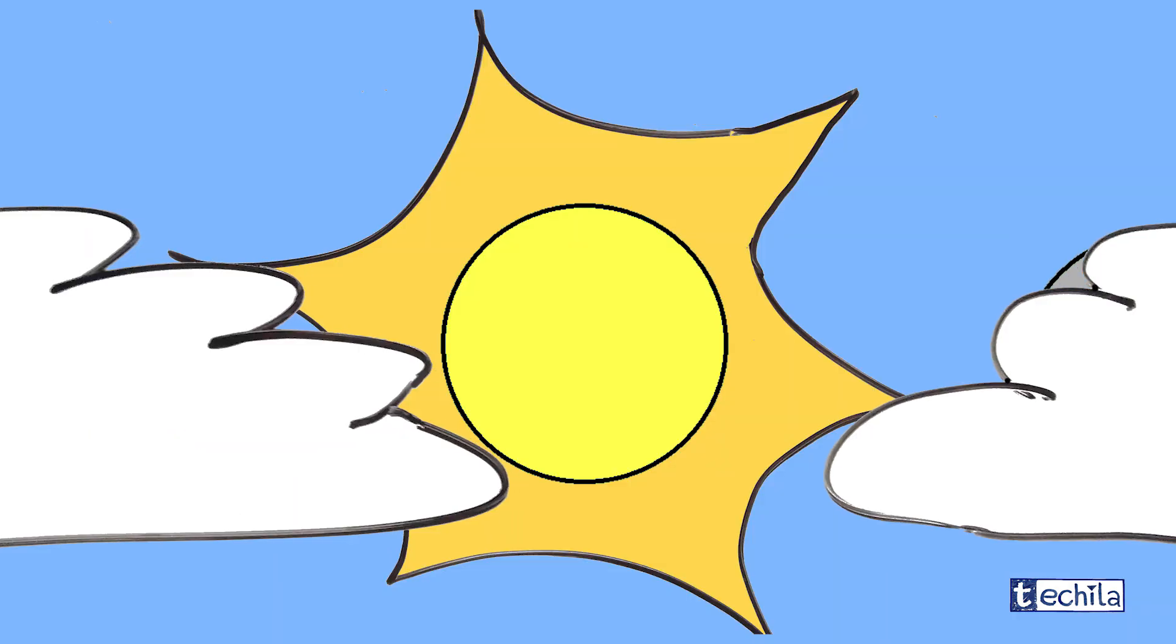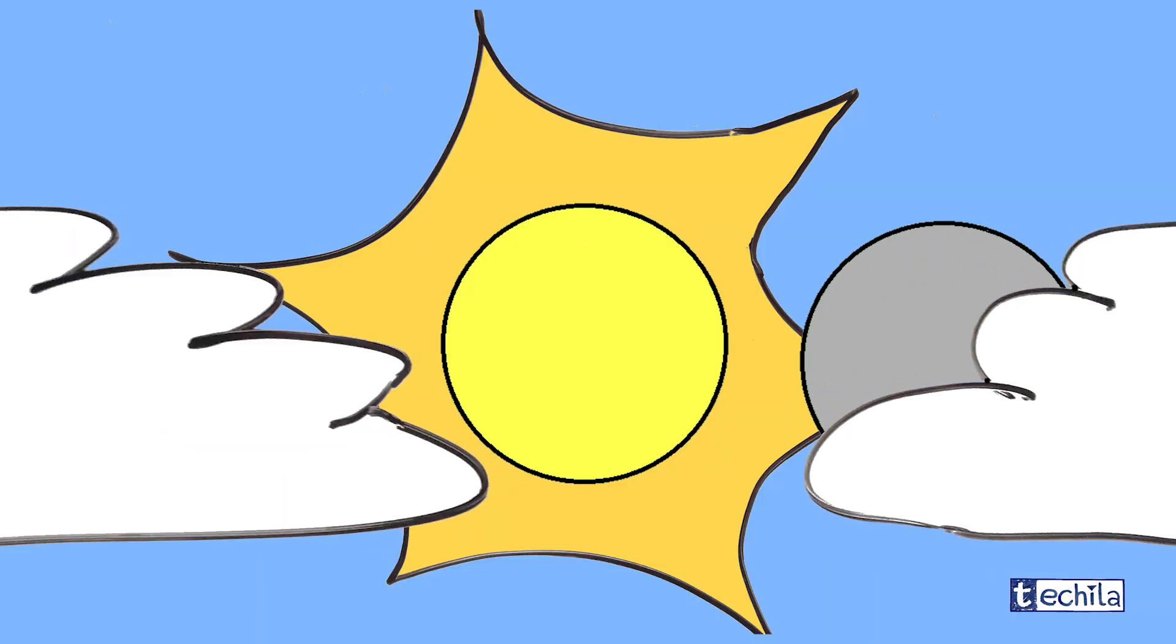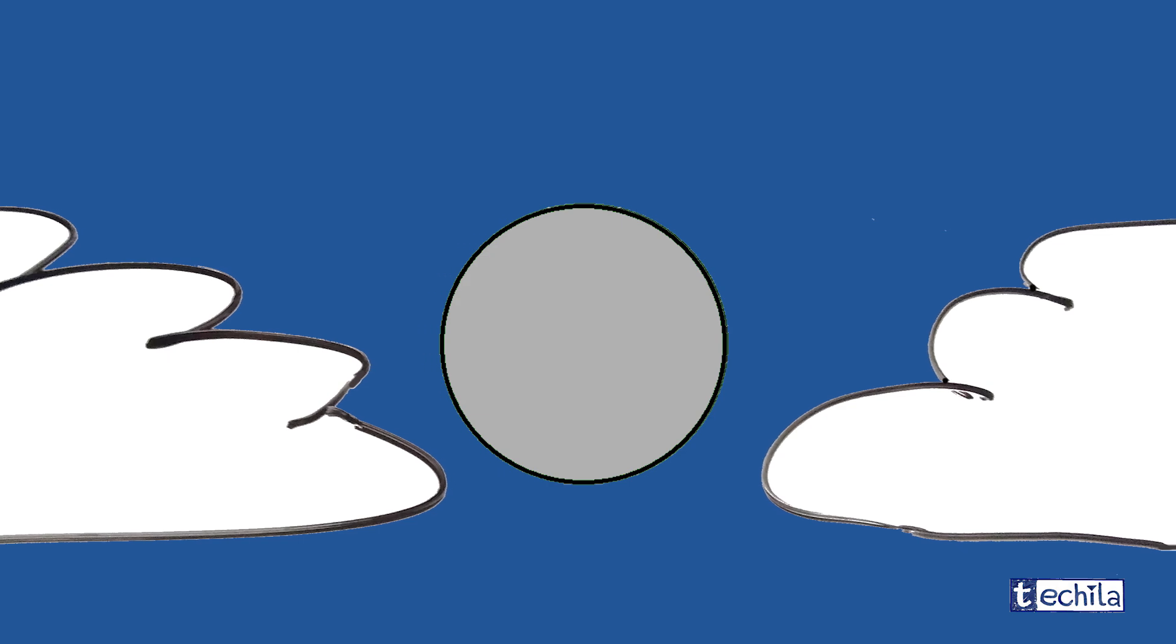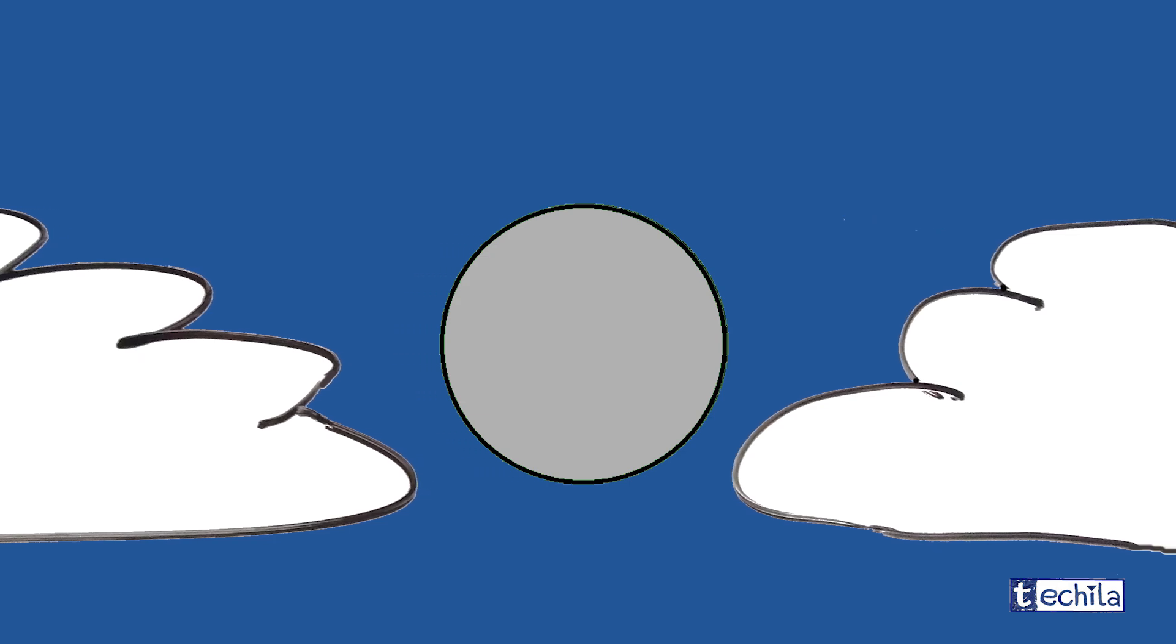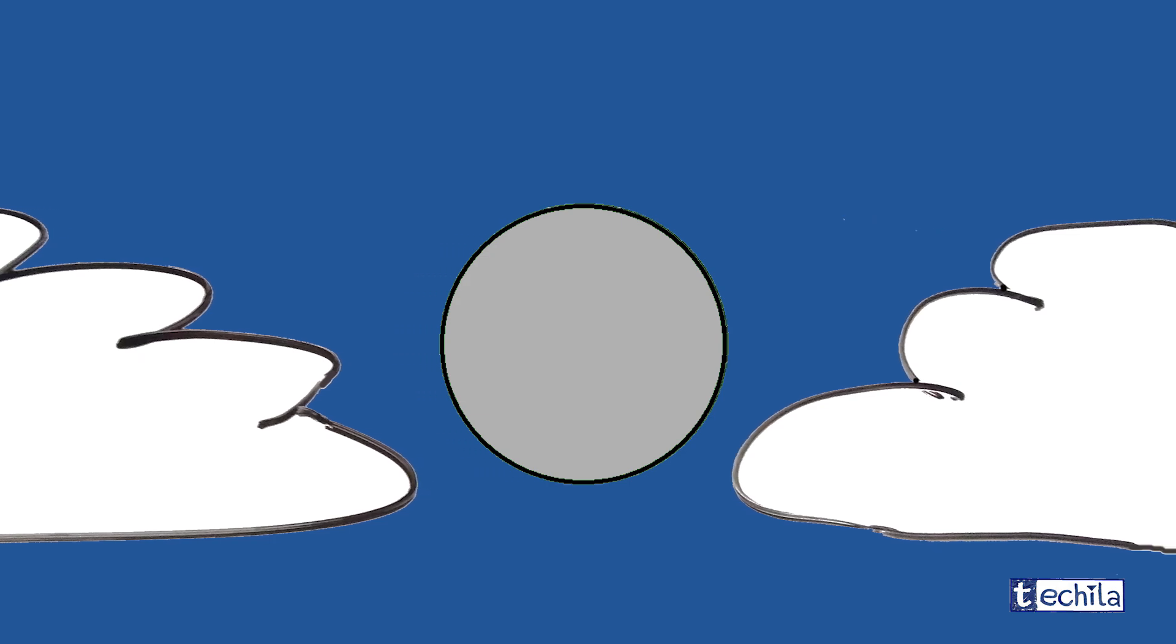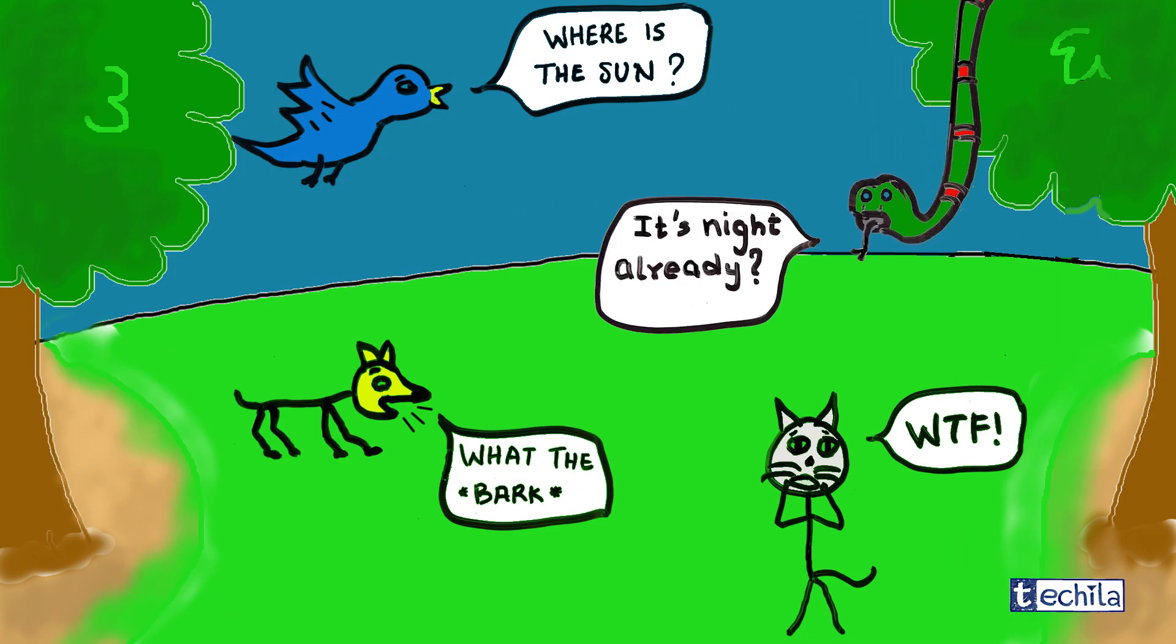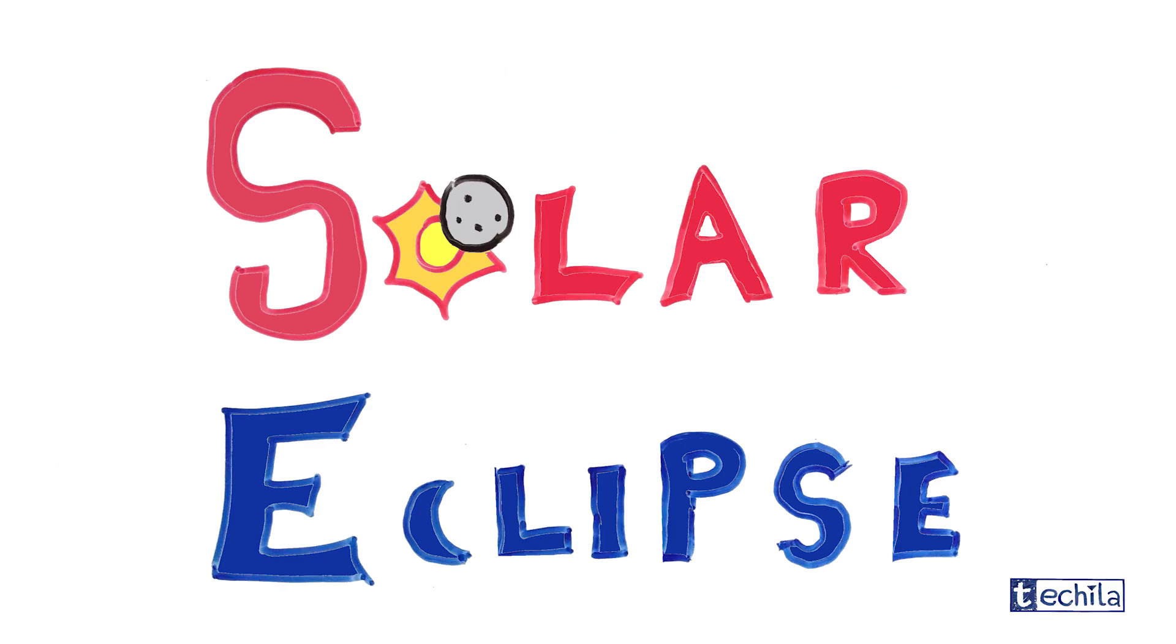But once in a while this fireball is blocked by some mysterious dark circle for a few minutes. This phenomenon scares the hell out of animals and is called the solar eclipse.